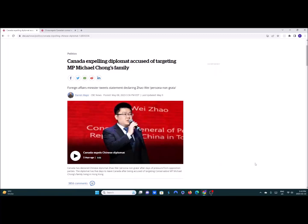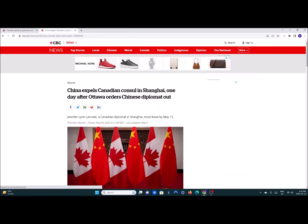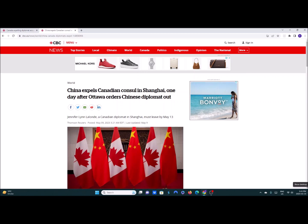Canada expels a Chinese Communist Party diplomat. China responds by expelling a Canadian consul. This is the Great White North Report.